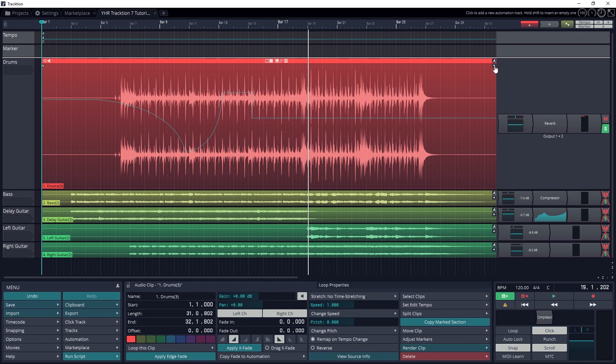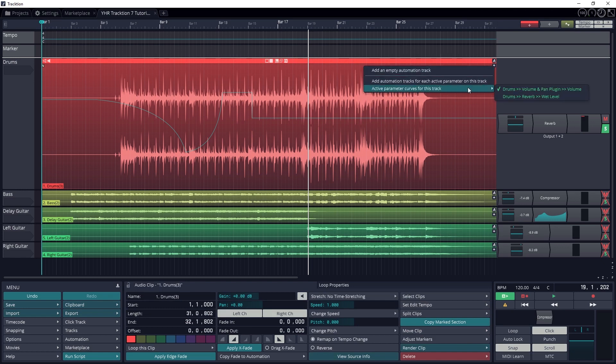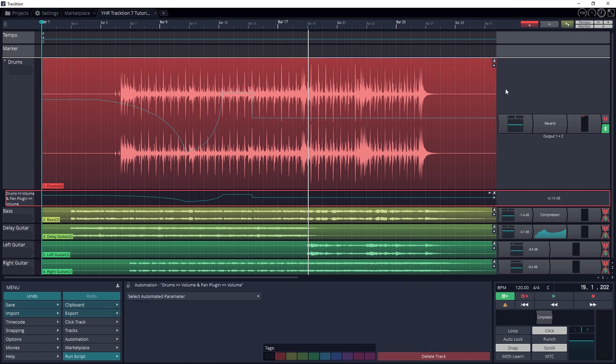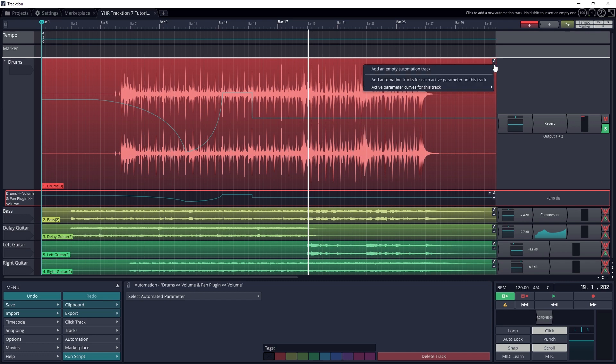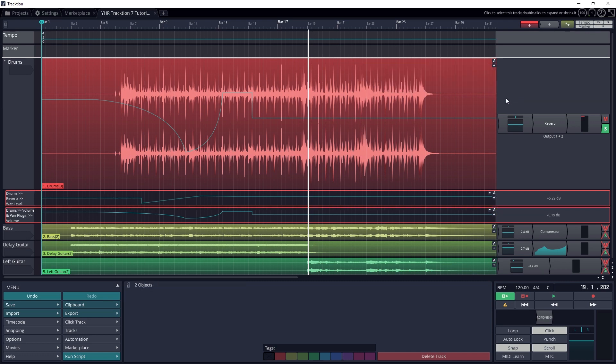If you want a more detailed view of the automation, you can click the plus button underneath the A button and select add automation tracks for each active parameter on this track.